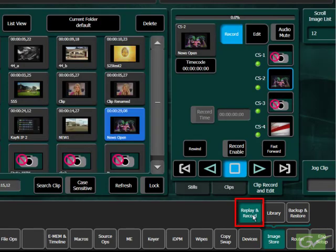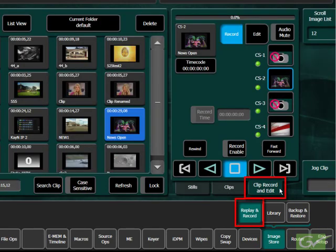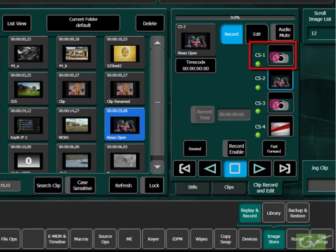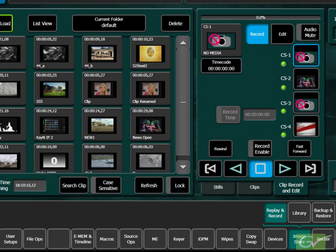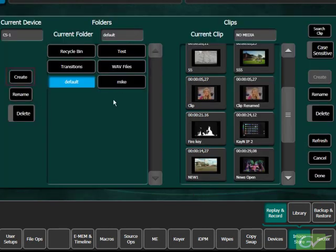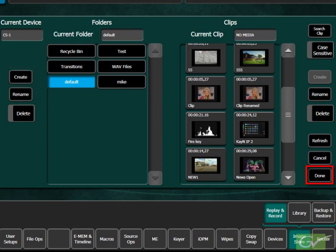Select the current folder touchpad and either choose a folder to record into or press Create and make a new folder. Press Done to return to the Record menu screen.